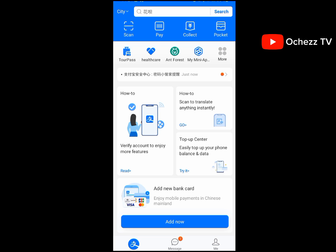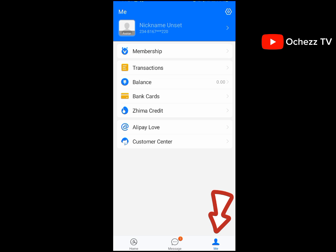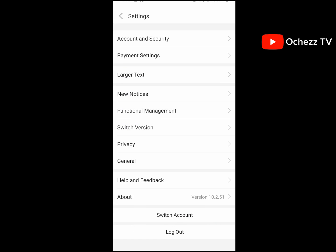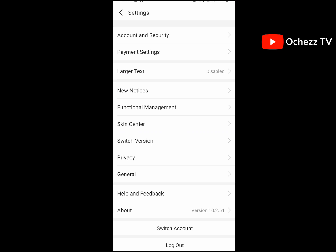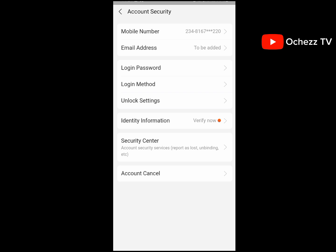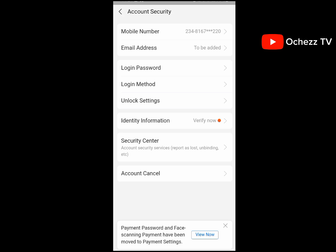Set up your password — as you may have noticed, during registration it did not ask you to enter a password. So once you're done, come to the app and click on 'Me,' then click on 'Settings,' then click on 'Account and Security,' and then click on 'Login Password.'